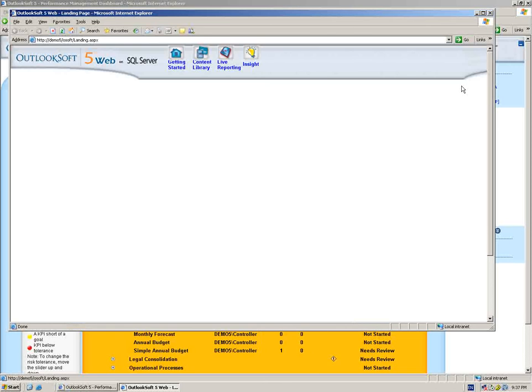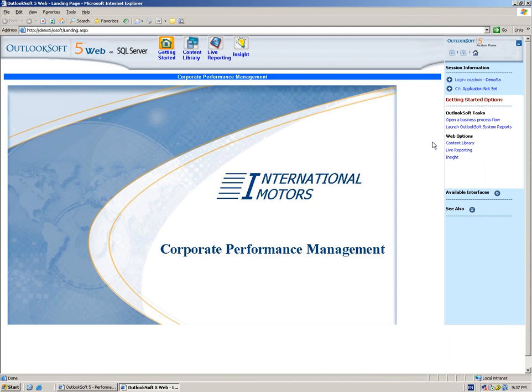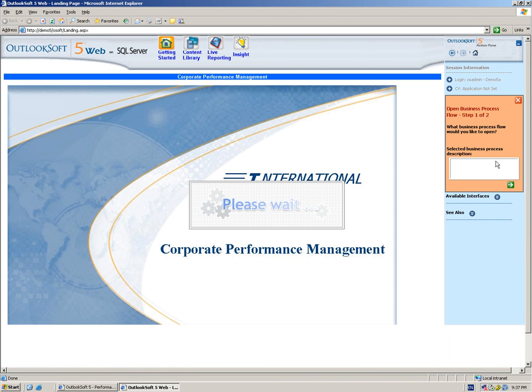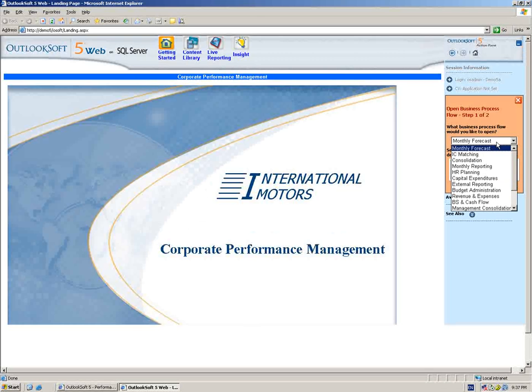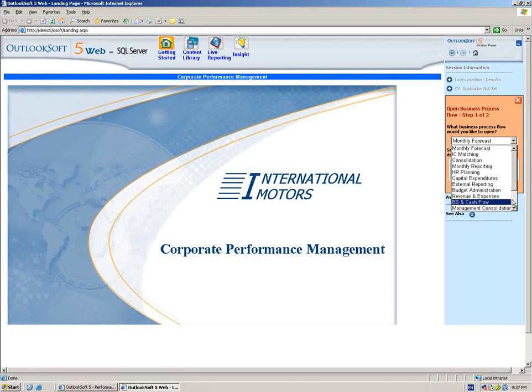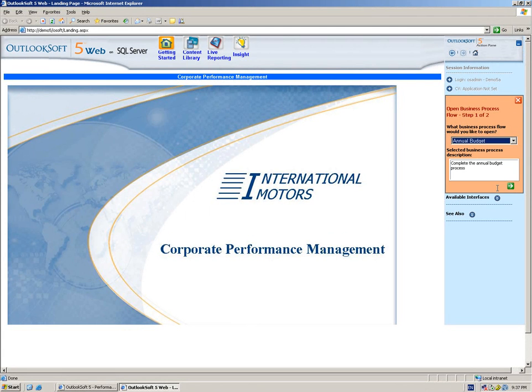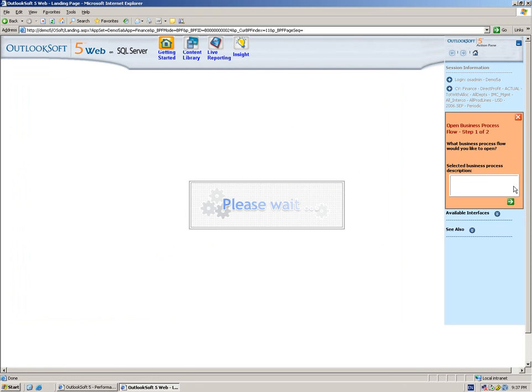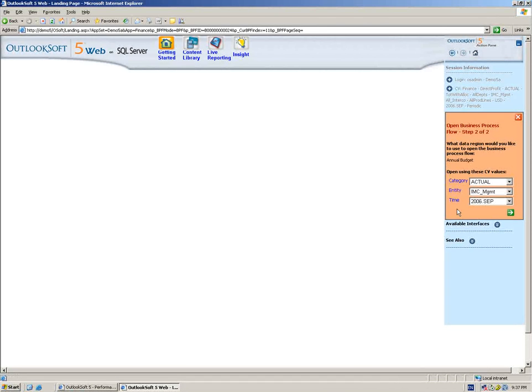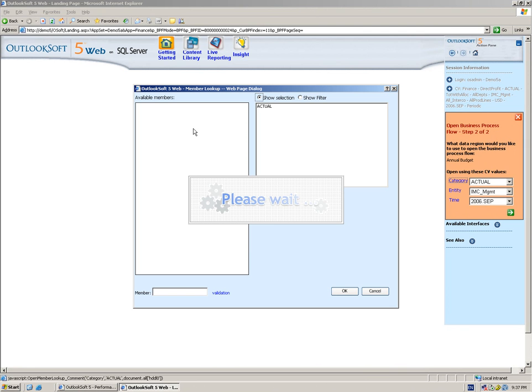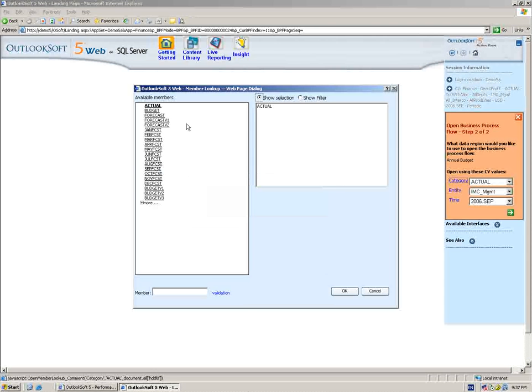I'm going to go ahead and select the annual budget business process flow, and that's going to bring me out to a page where I can actually open the business process flow. Outlook Soft utilizes something here called a data region.